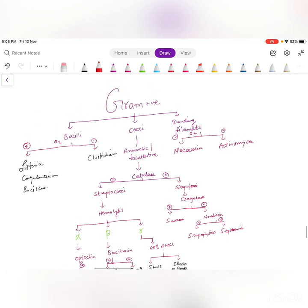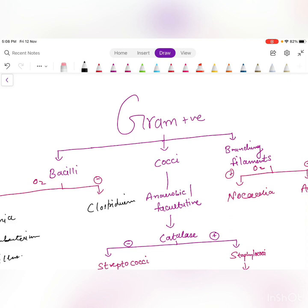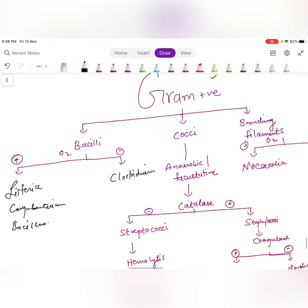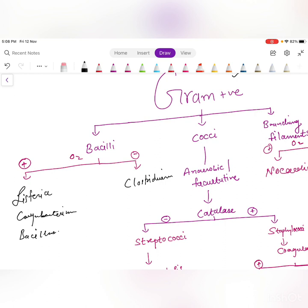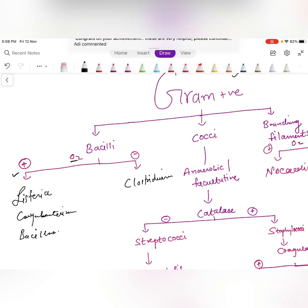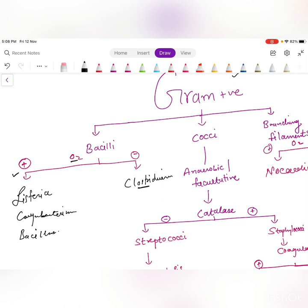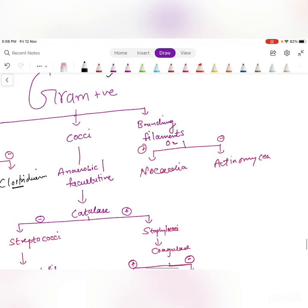First, this is the gram-positive lab algorithm. Gram-positive bacteria can be bacilli, cocci, or branching filaments. For bacilli: if aerobic, it is Listeria or Bacillus; if anaerobic, it is Clostridium. If gram-positive branching filaments are seen, and it is aerobic, it is Nocardia; if anaerobic, it is Actinomyces.